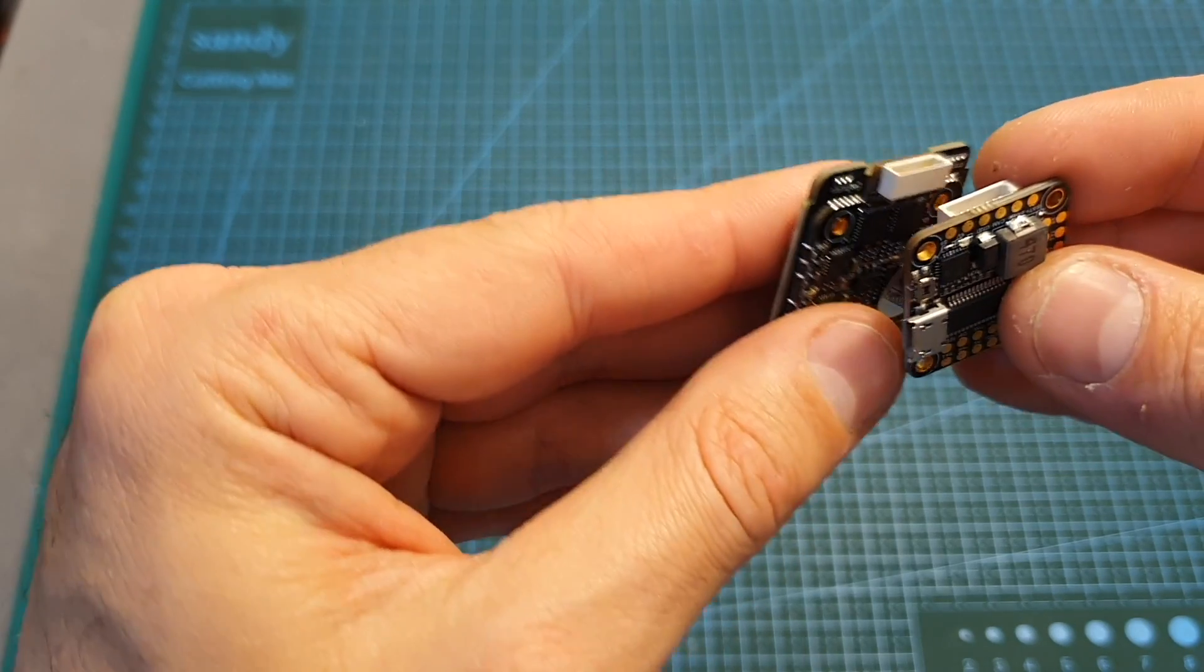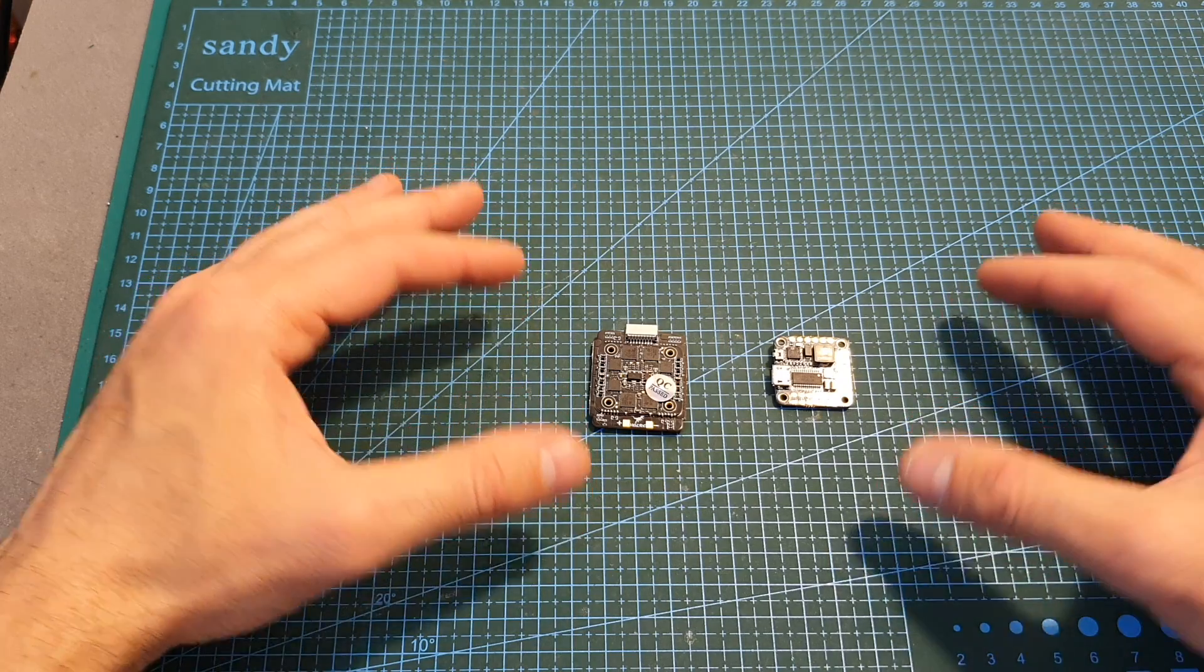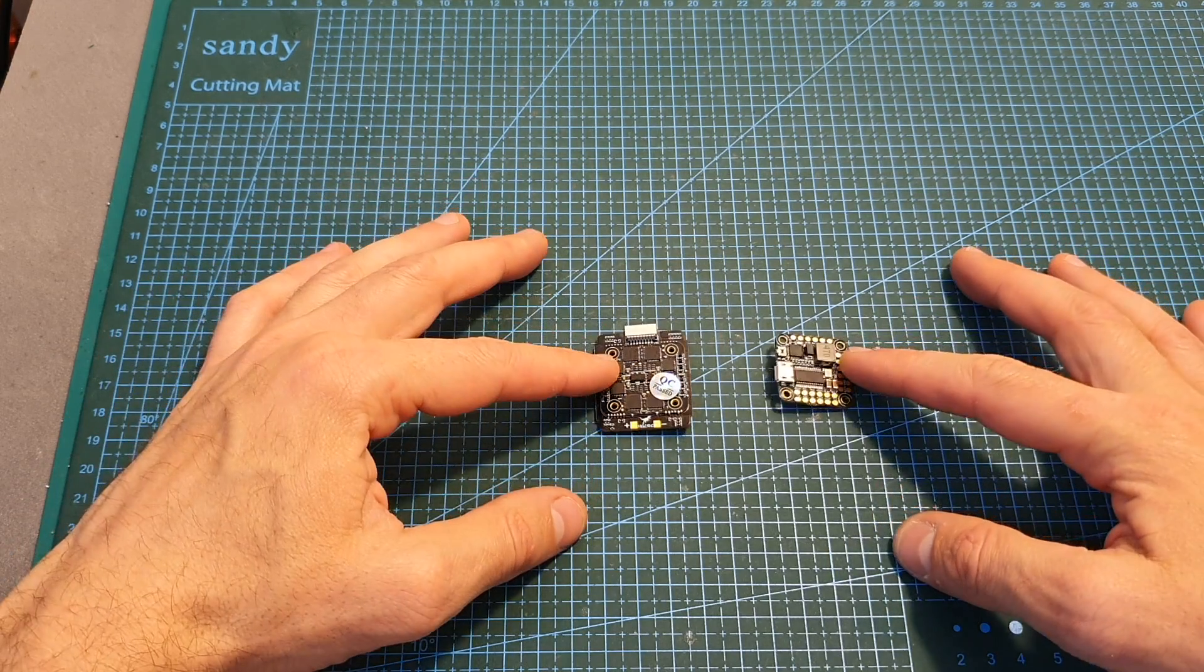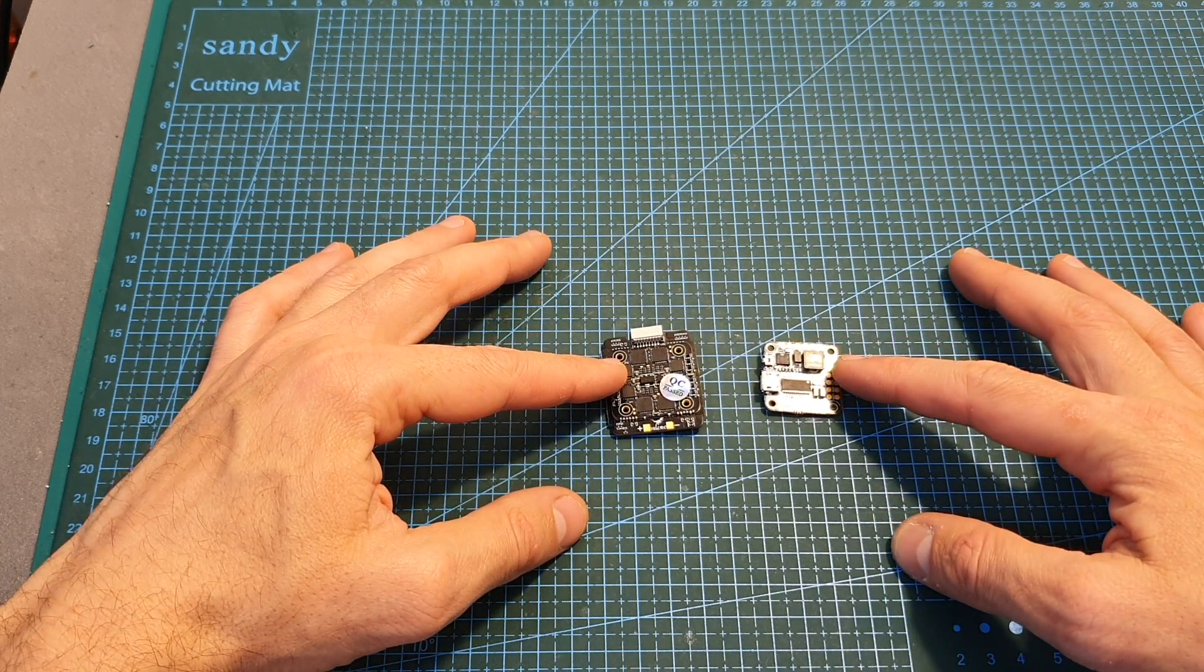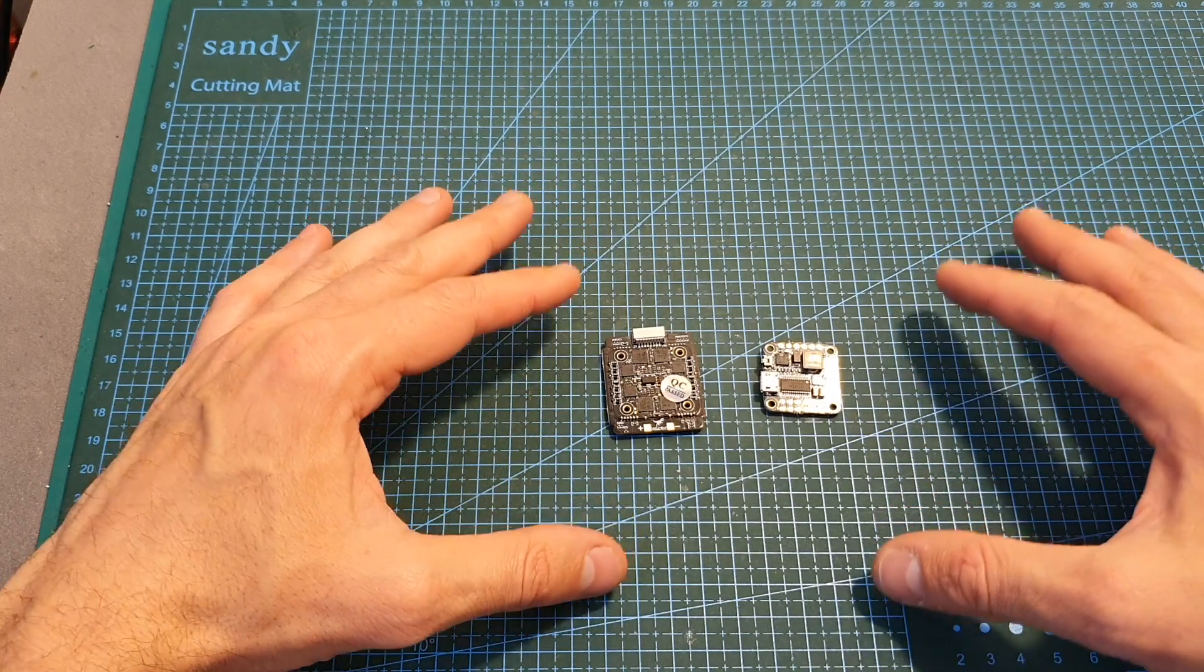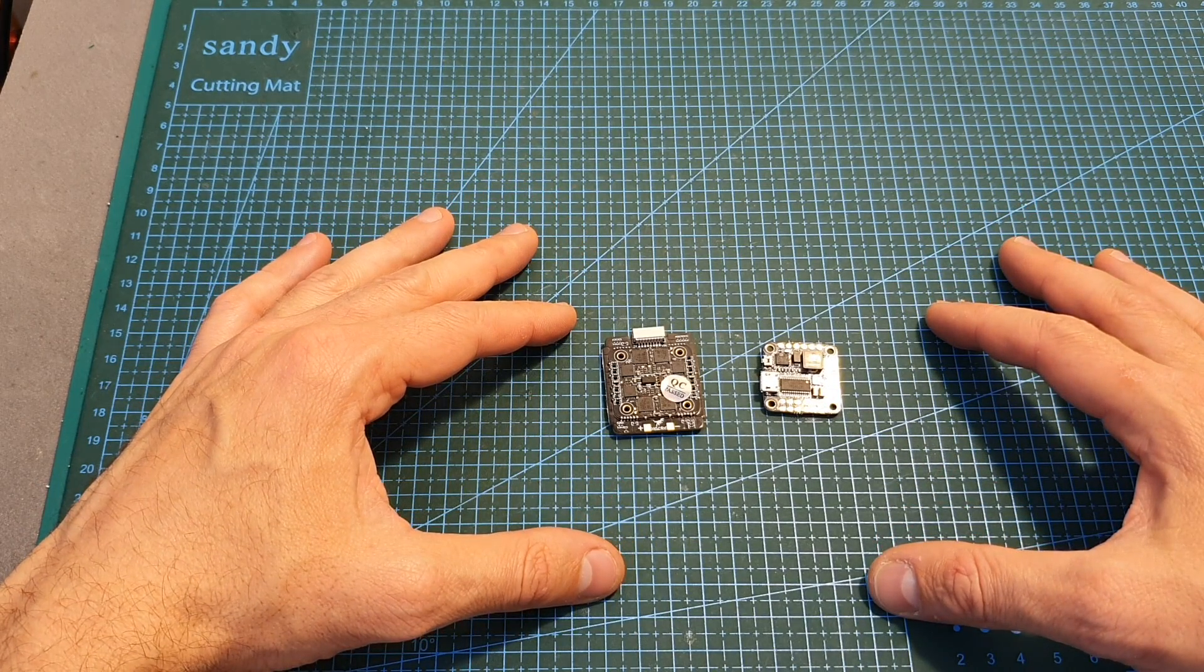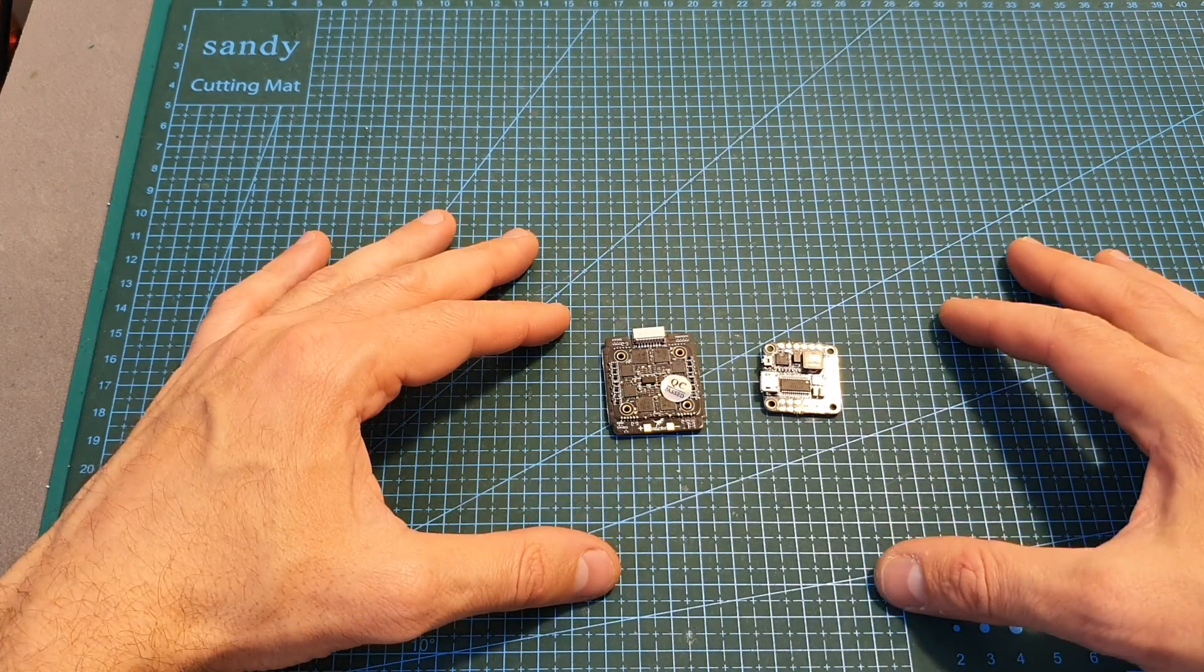In terms of pricing, this stack goes for 90 dollars, so it's definitely not a cheap one. I'm really looking forward to see how it's going to perform when I feature it in a build video in the next few days.